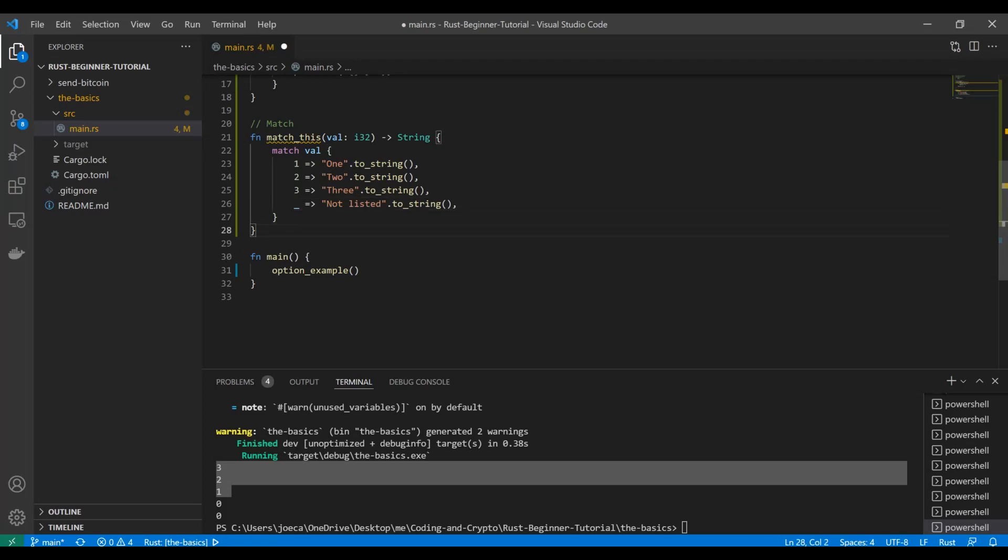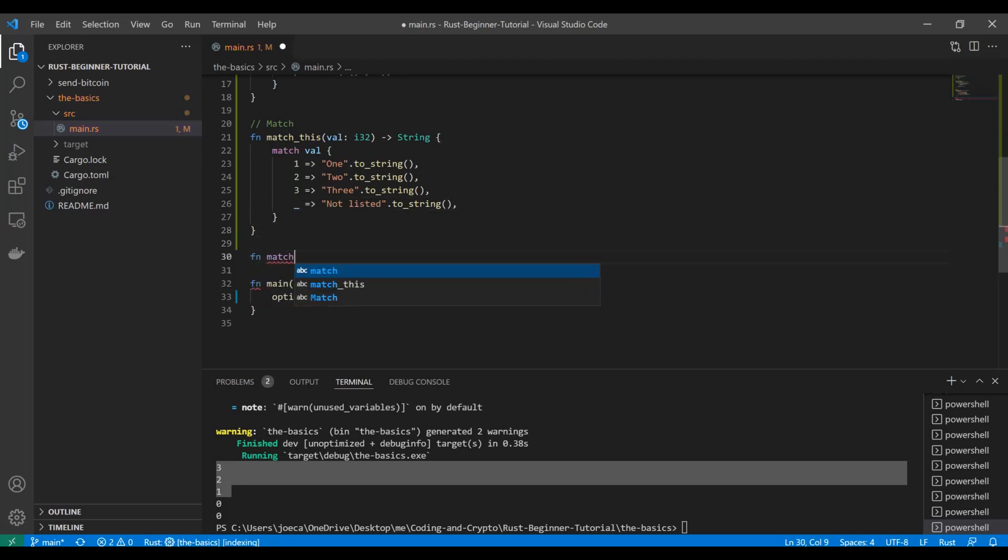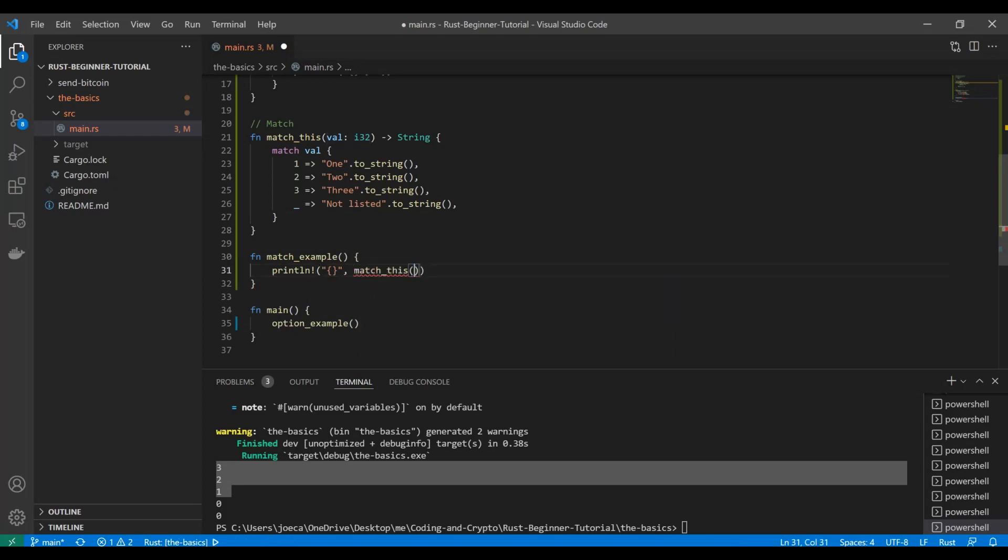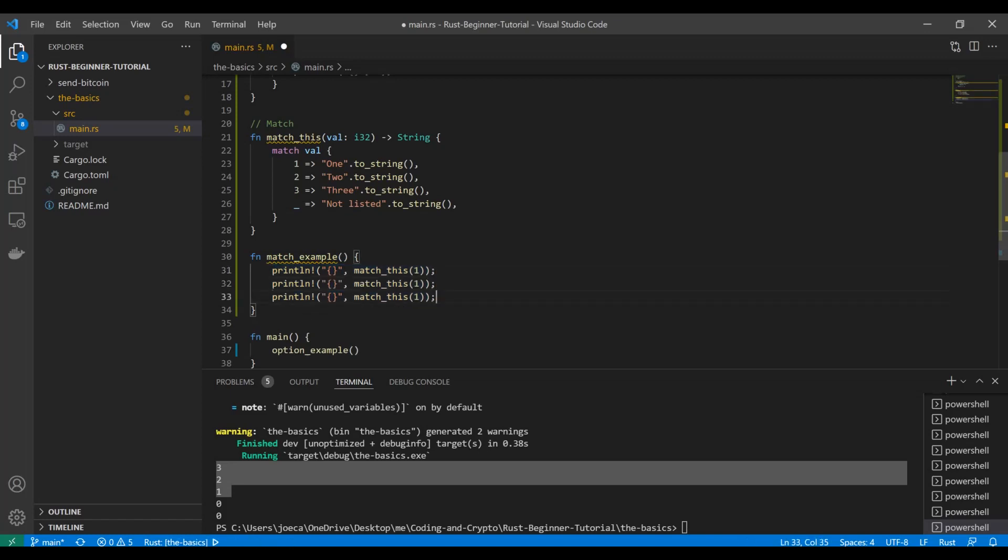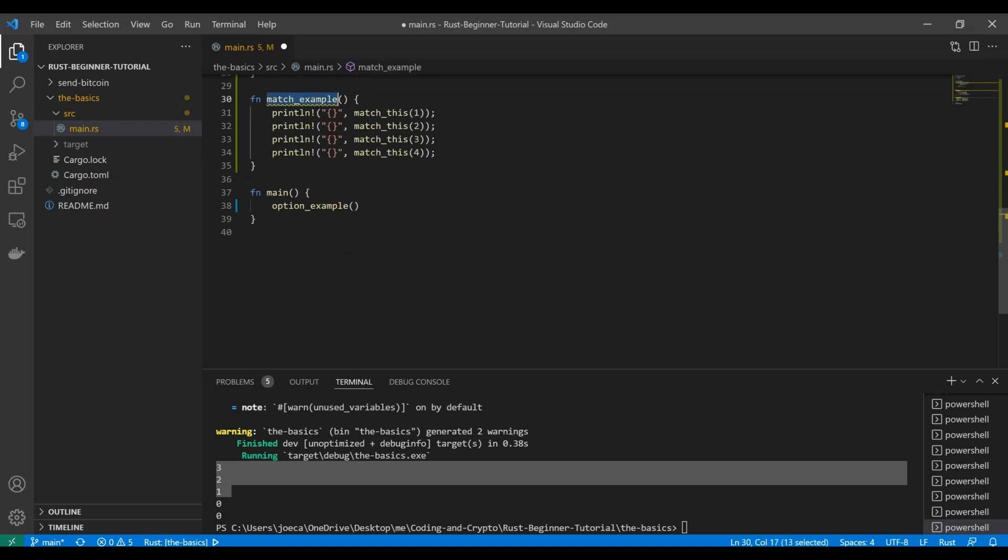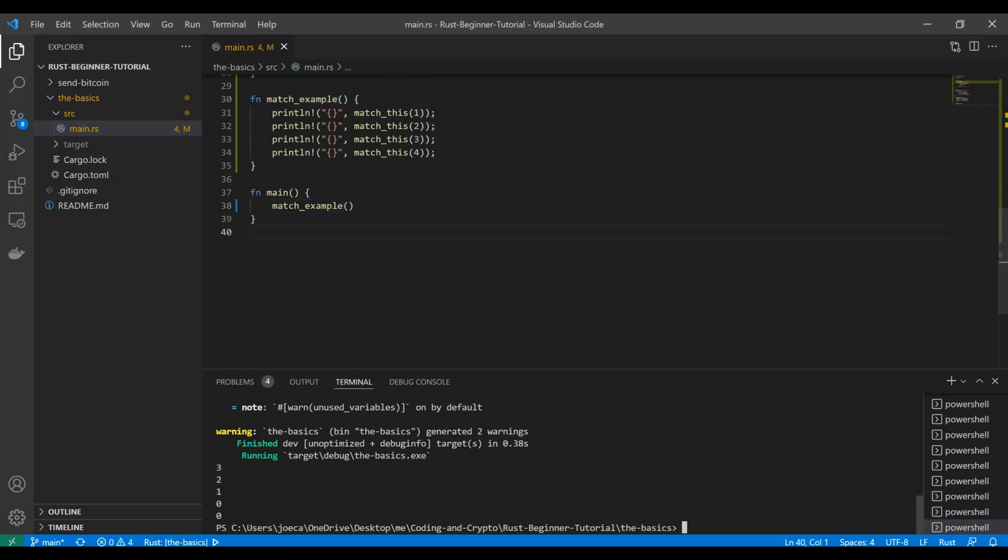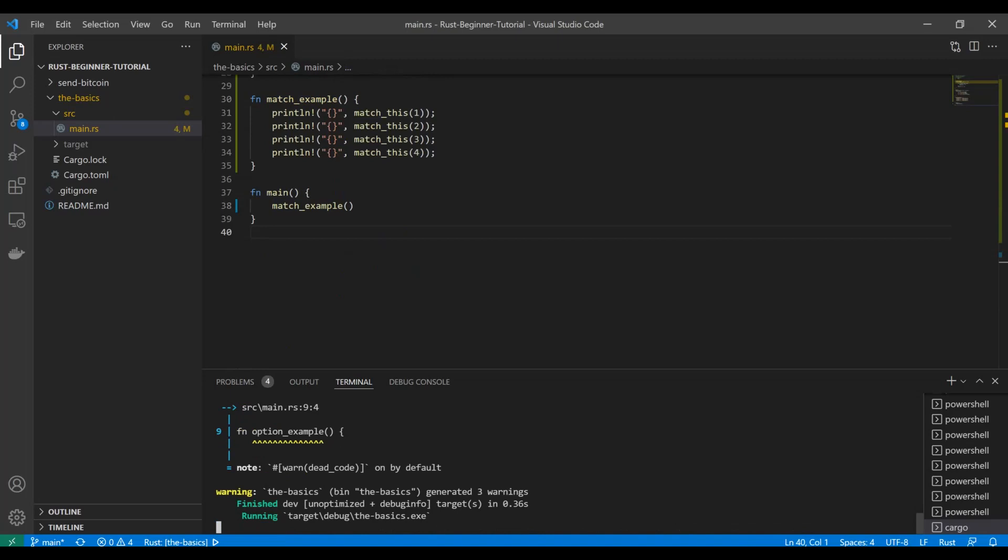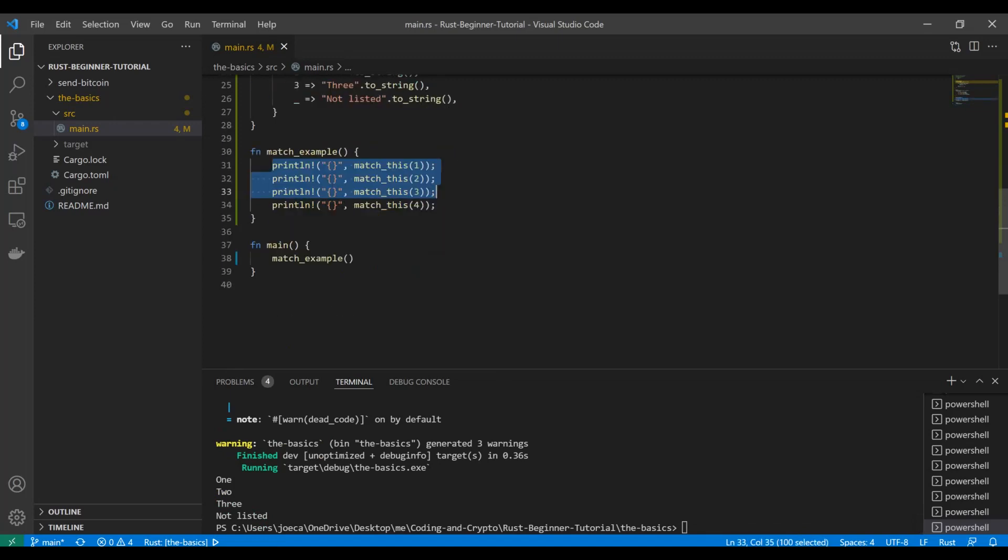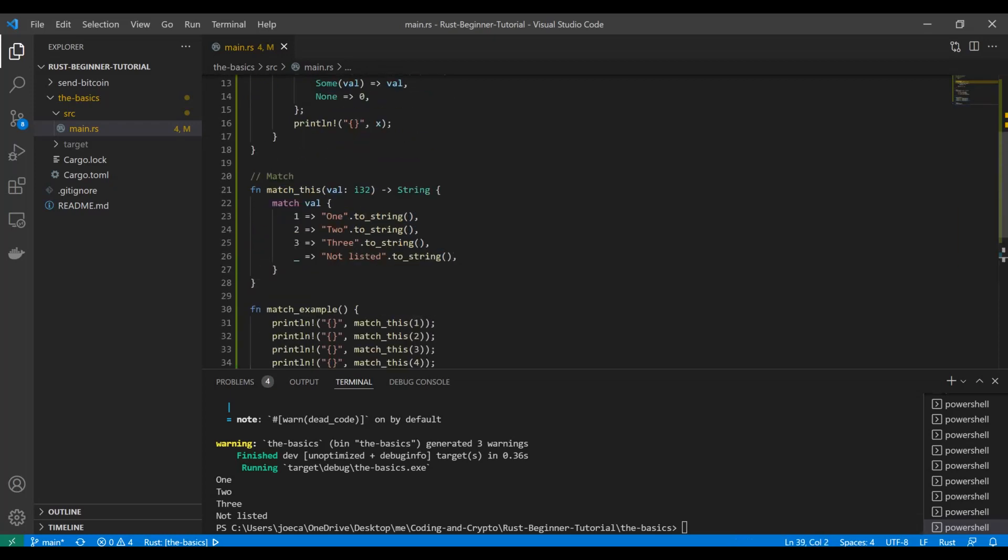Let's test that out. I'm going to do a little function match example here to keep things separated and we're going to print line, match this and we're going to do one and I'll do each of those values. And then we're going to try four, which is obviously going to be outside the scope. So we're expecting to get this and then we'll just toss this down here and run it. Nice. We got one, two, and three in text like we wrote it. And then for four that was outside the list, we got back that not listed. So that's how match works.